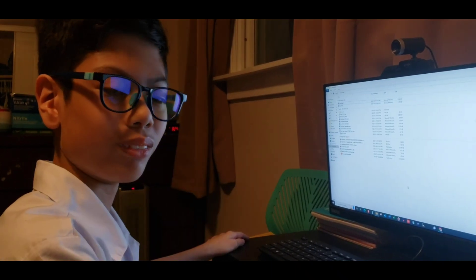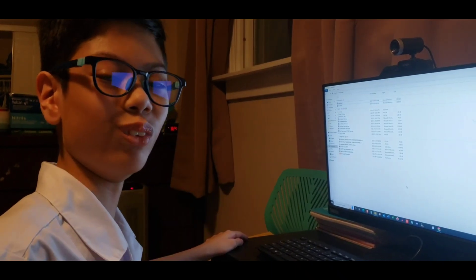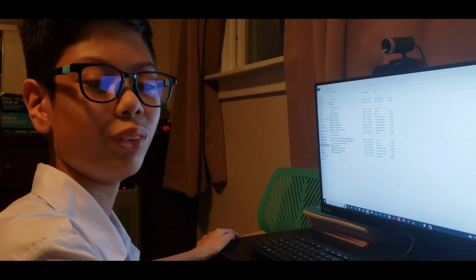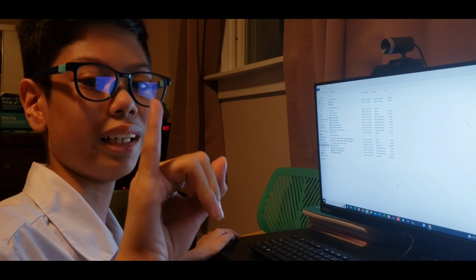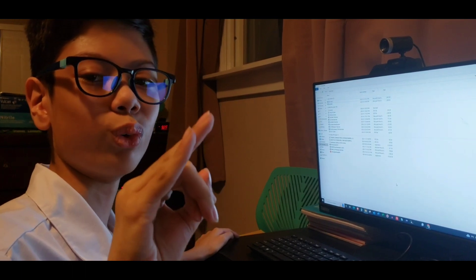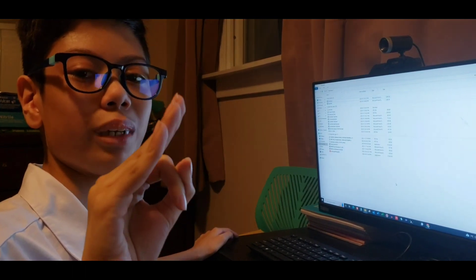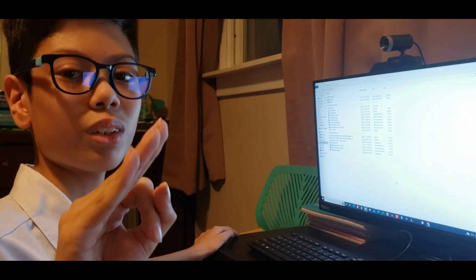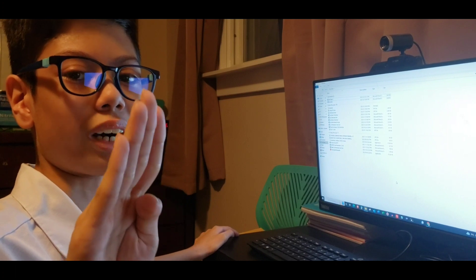Hi everyone, my name is No Moha. My talk today, we learn how to create a folder, name a folder, copy a folder, and then find a file.